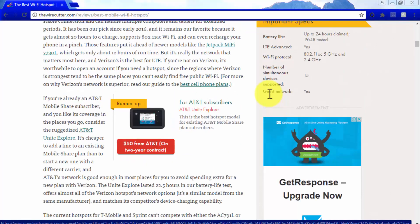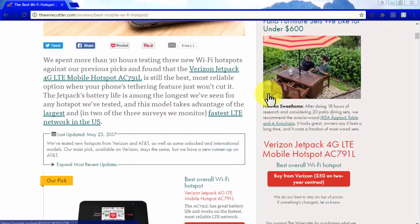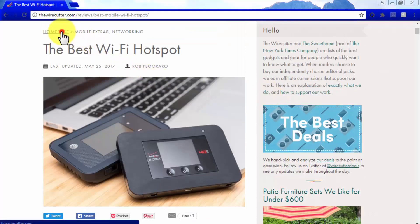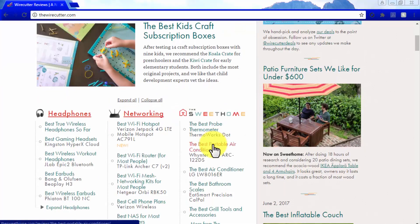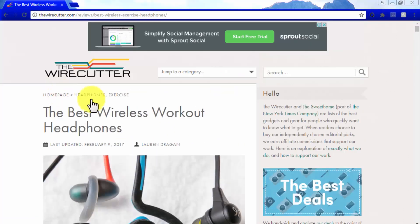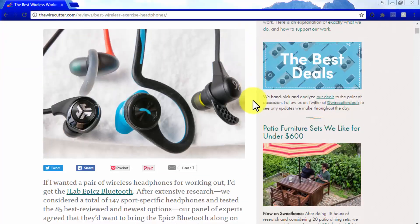We recommend you look at successful Amazon affiliate sites that promote stuff related to your niche for inspiration. In our case, we are looking at TheWireCutter.com, an Amazon affiliate site that gets over 8 million unique visitors each month and that generates affiliate income in the millions.